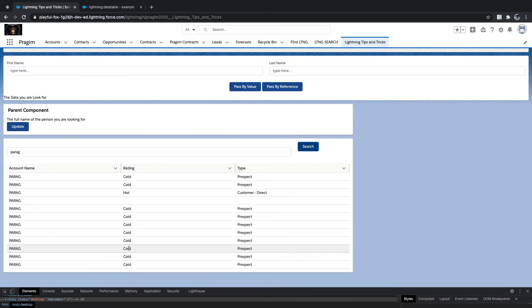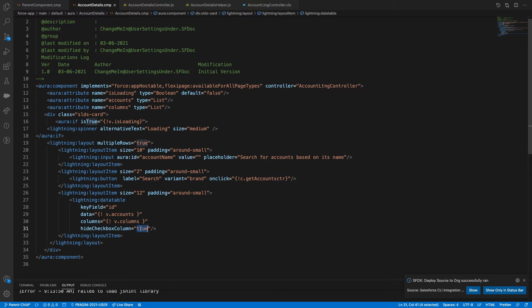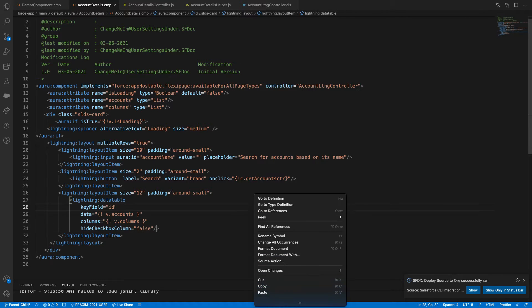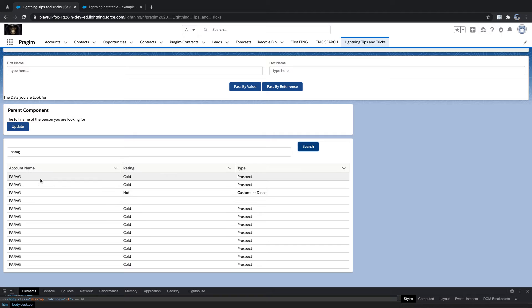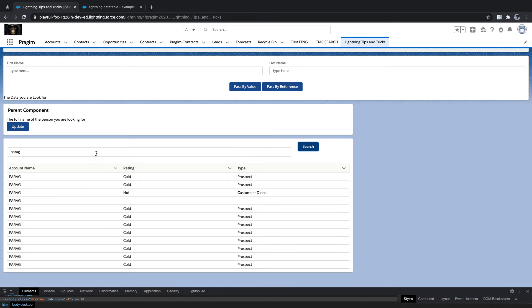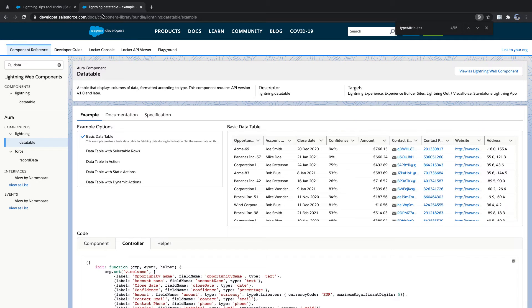Now if I want to do row selection, I can say hideCheckbox equal to false. Deploy to source. Now if I select any records, I should display something in another component — like how many records are selected, whether it's two or three or four. Every click of a selection I need to capture what records have been selected.